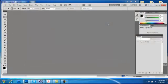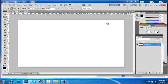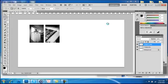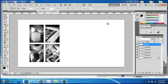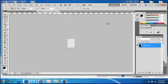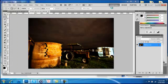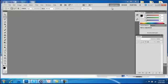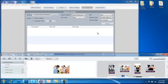Photoshop will now open up and create your layered PSD files. Your exports are now complete.